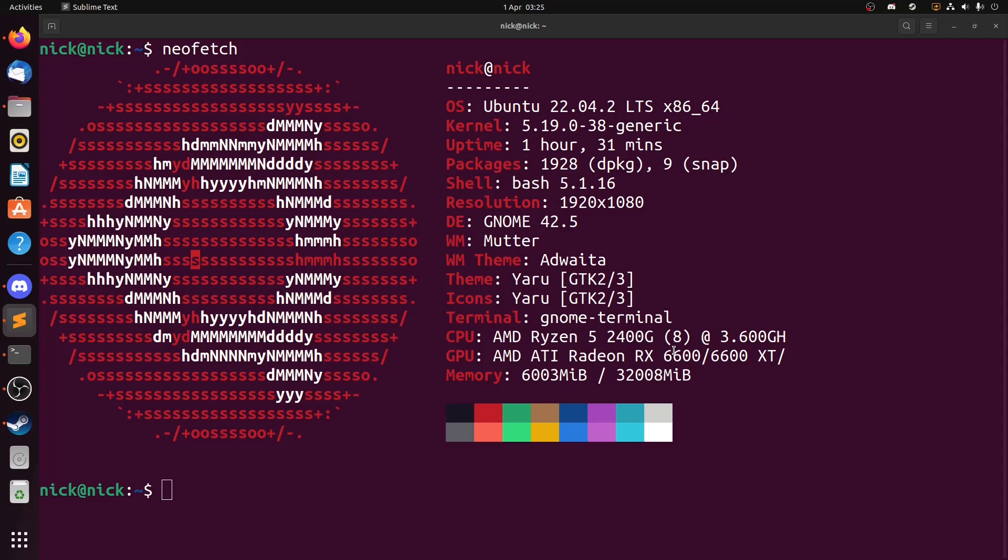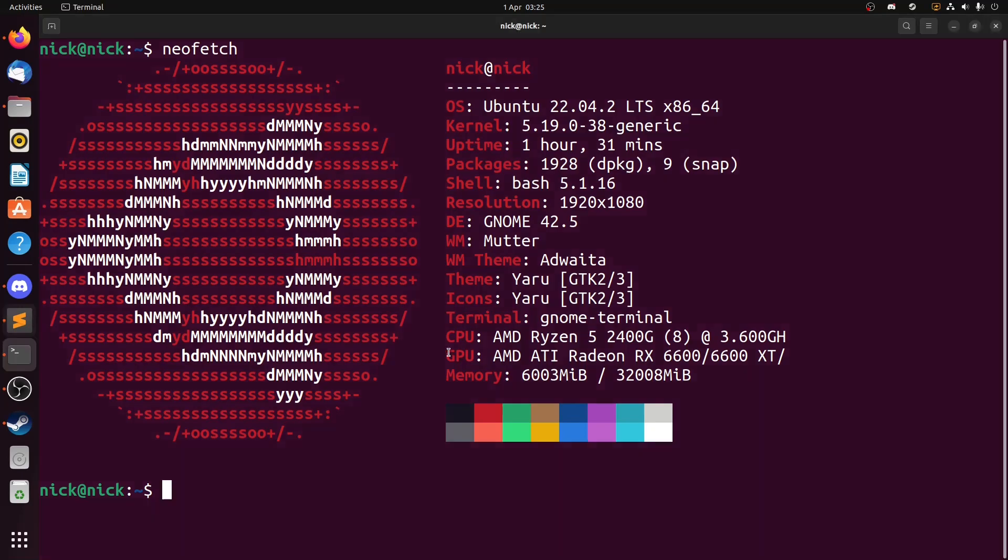So here we are with Ubuntu and what we're going to do is we're going to get rid of our GNOME environment and we're going to move to Cinnamon. So let's get into doing it.